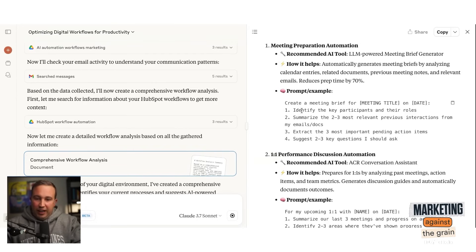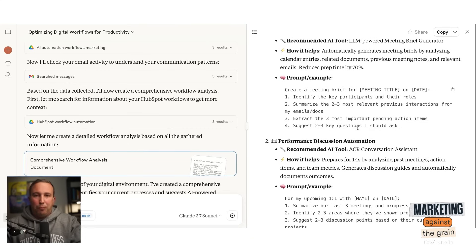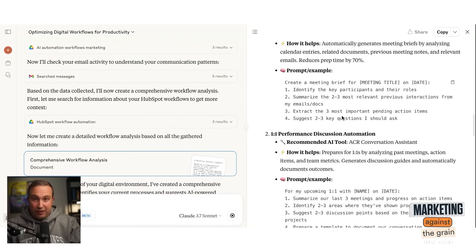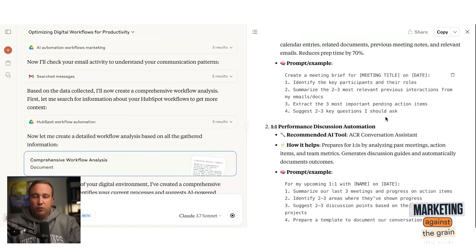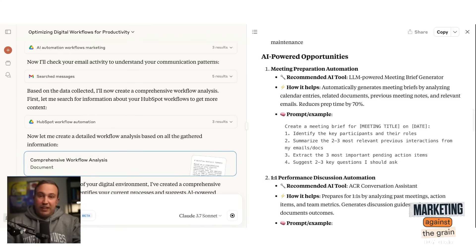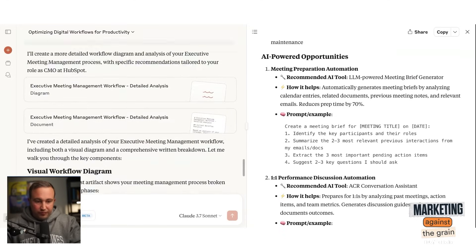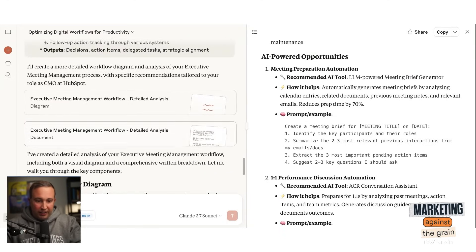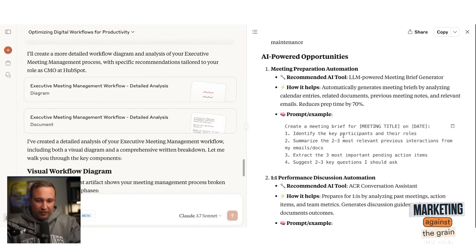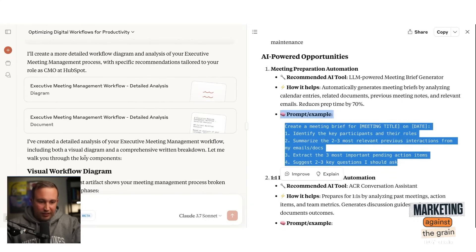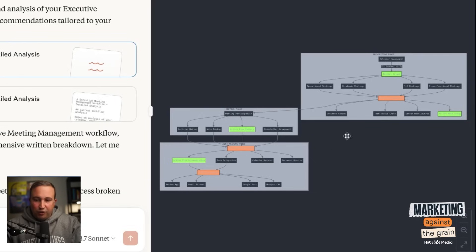That sounds pretty good. And it gave me an example prompt for how to do this — identify key participants and their roles, summarize the two to three most relevant previous interactions from my emails and docs, extract the three most important pending action items, and suggest two to three key questions I should ask. That's pretty amazing meeting prep. For example, I can do this in Claude. It comes back and I said, give me more detailed analysis. I'll save this prompt because I'm going to use it in a second. It can then create diagrams of any of these specific workflows.